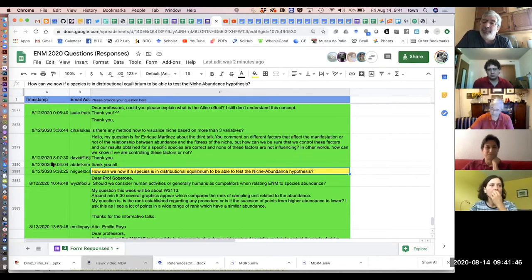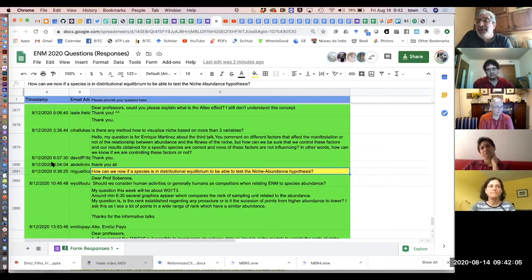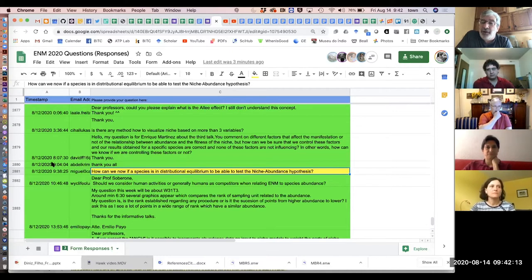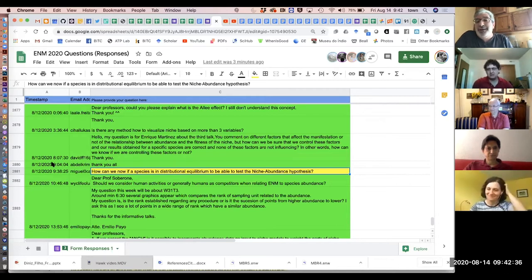You can do approximations to it by looking at the set of conditions that your model identifies as suitable for a species, and then comparing that set of places that fulfill those conditions, asking whether there are occurrence points across all of the major biogeographic areas that are suitable and that are accessible. Distributional equilibrium is scale dependent.